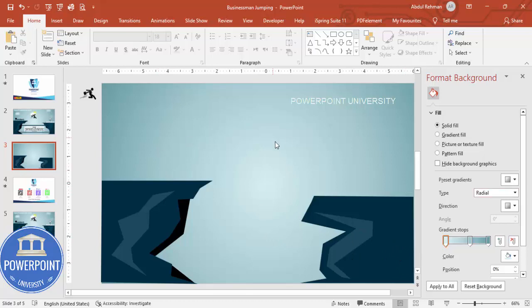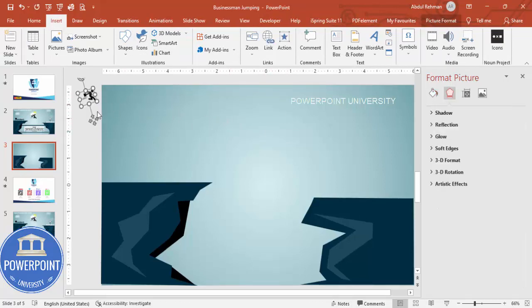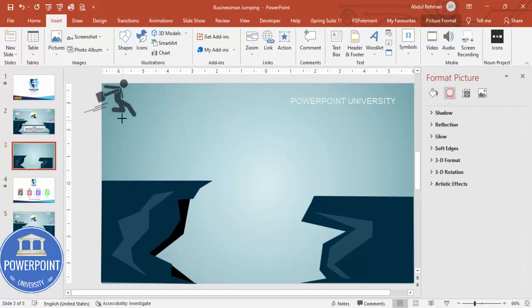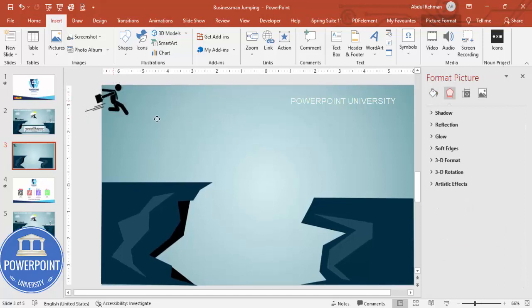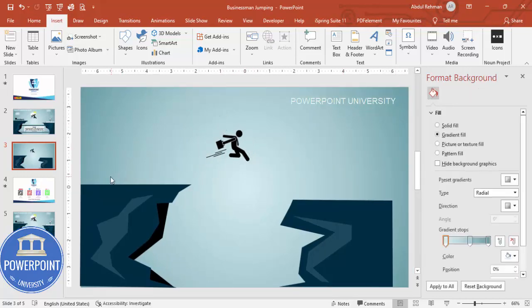Go to Insert > Icons, or download an icon from any website. In this case, I'm adding an icon of a man jumping from one cliff to the other. Now to give some more effects, I'm going to add a cloud shape.